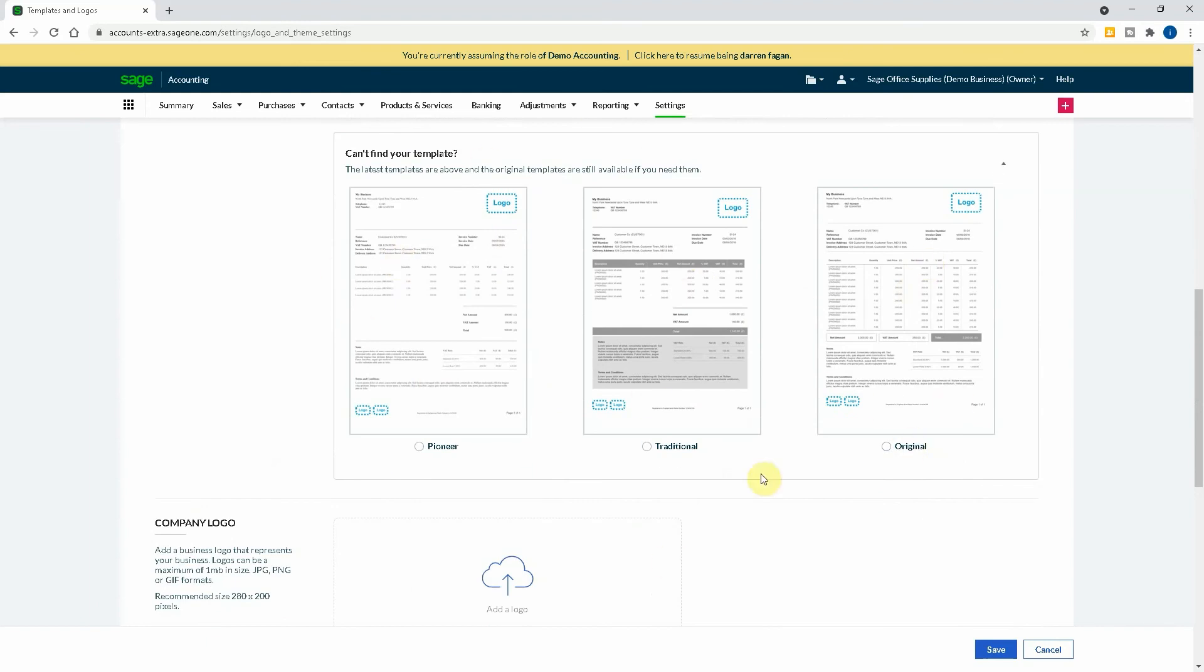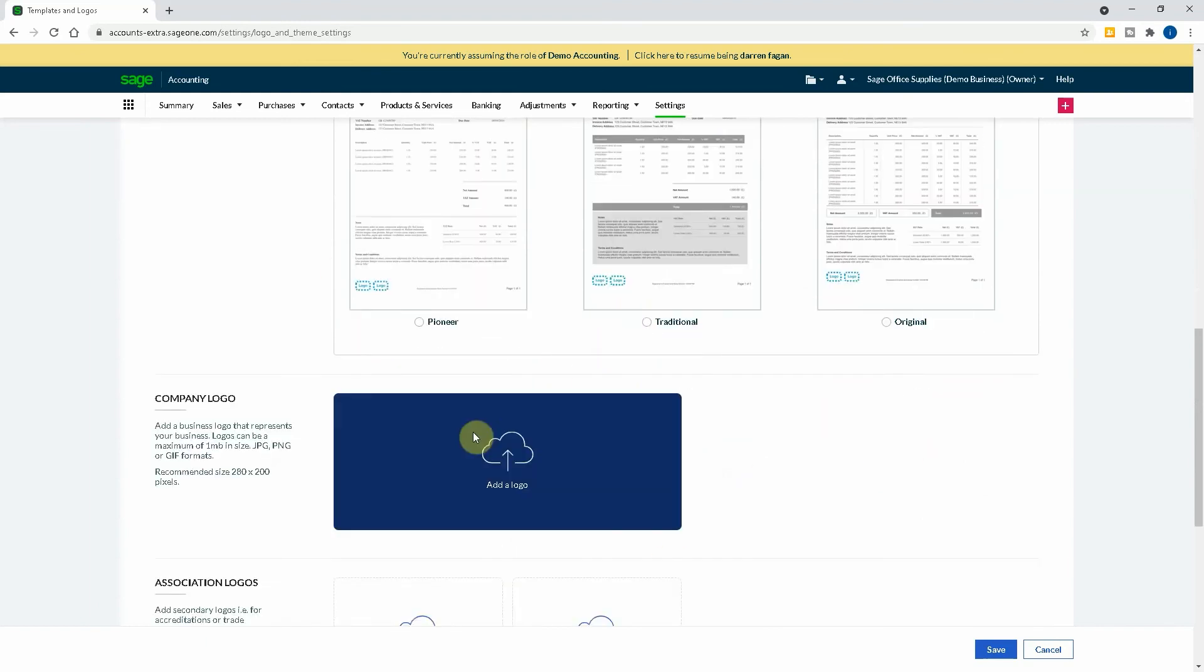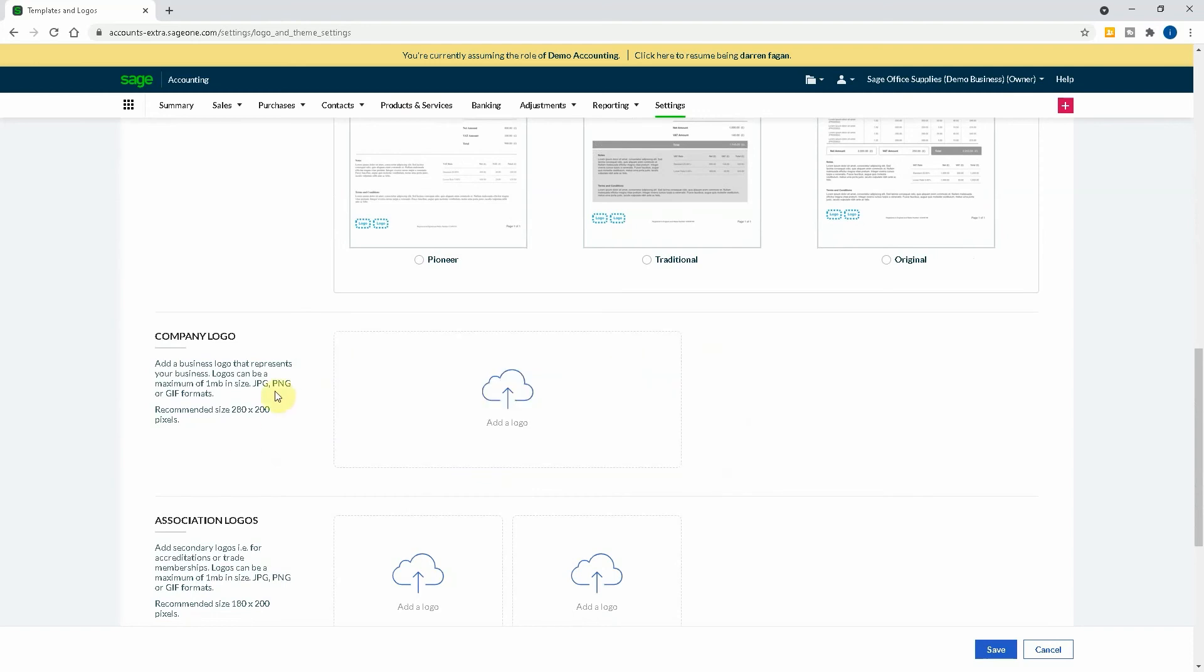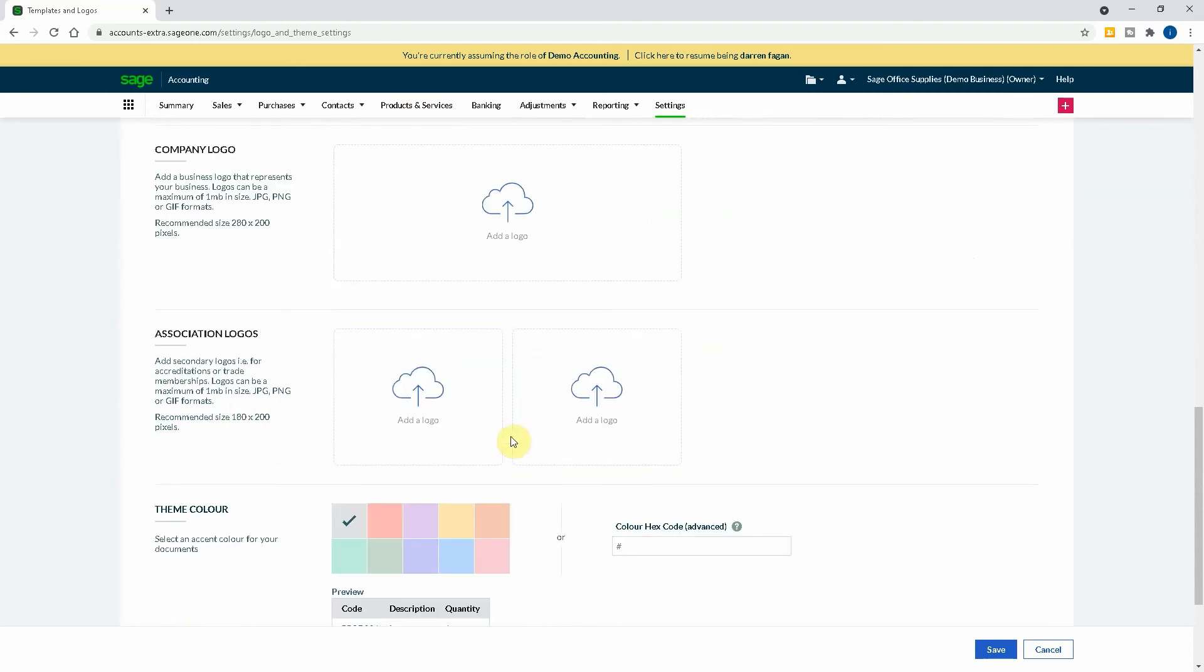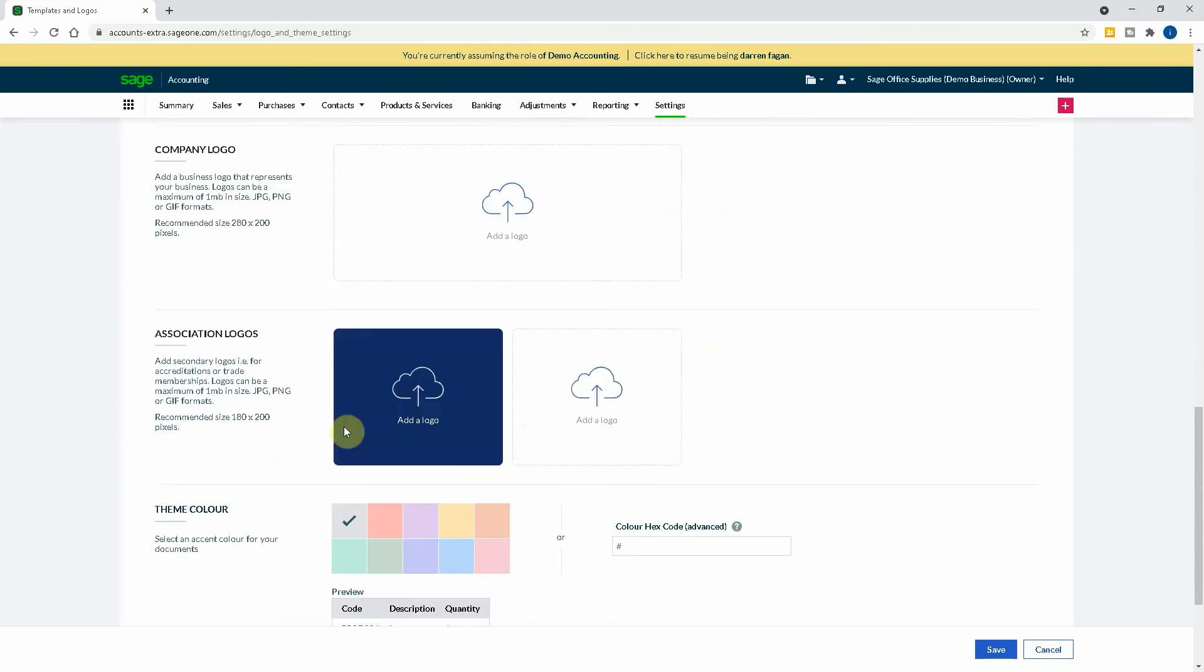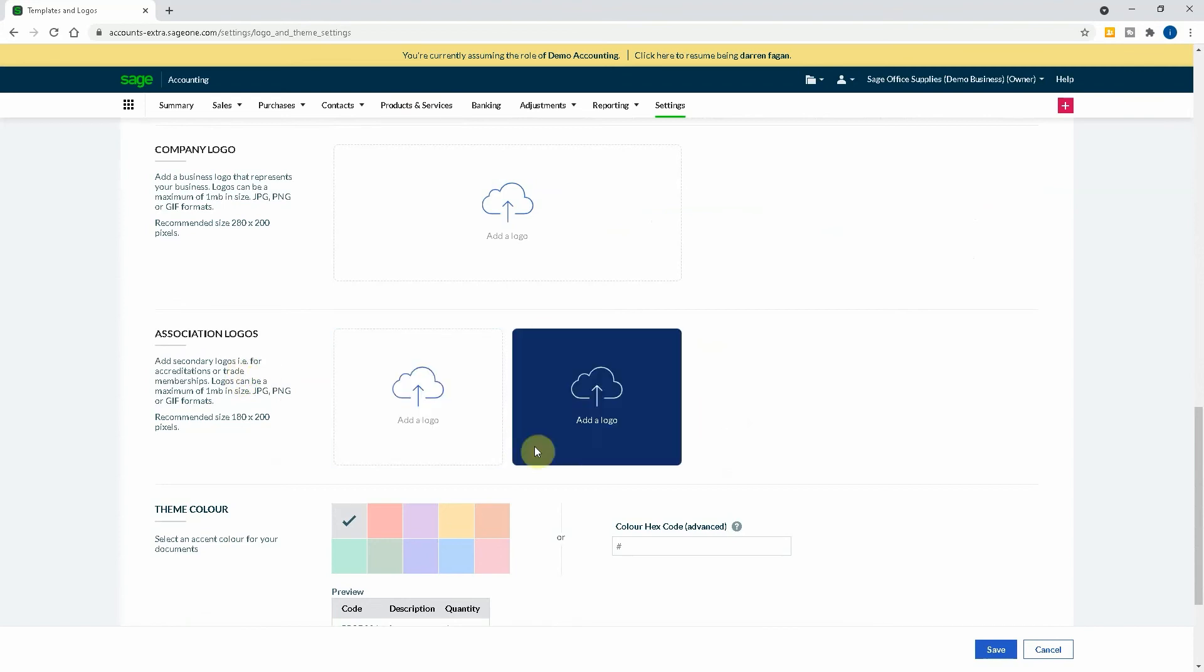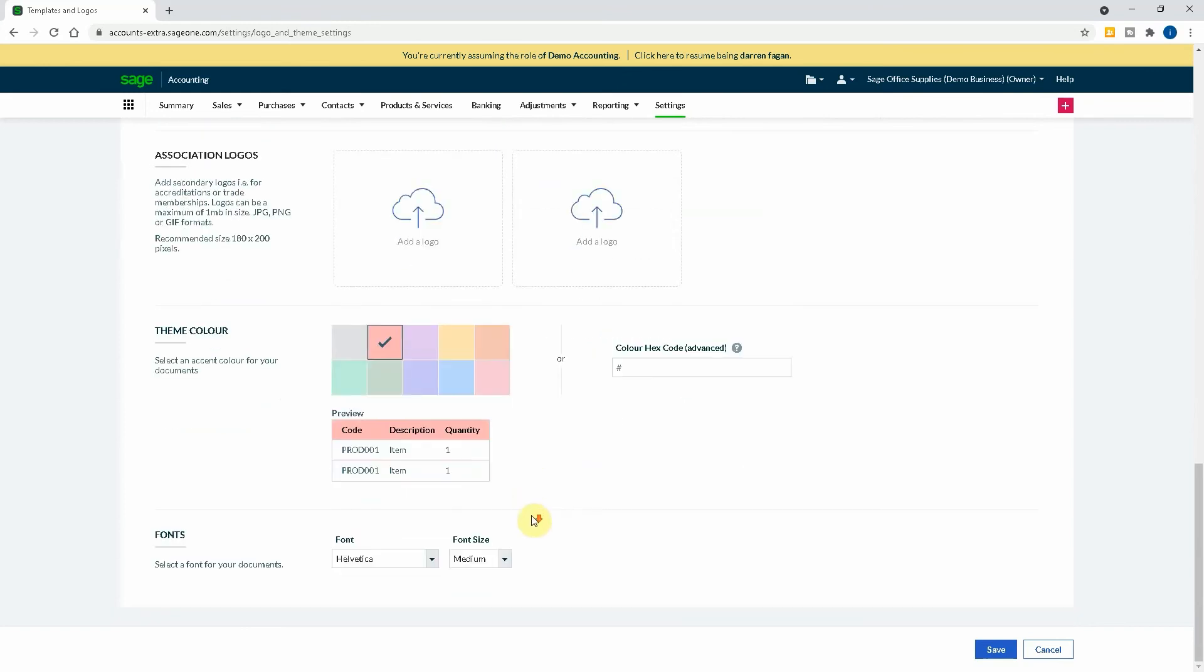If you don't like any of those, they have some originals which are a bit more from the first base. They've just released the new ones and put them at the top. This is where you'd add your logo. So if you have a company logo and it shows you the recommended size. If you have any association notes, if you're like it says here trade accreditation or trade memberships, you can add them there as well. You also have the theme color. So if you wanted it in a different color, it shows you the preview of the boxes.